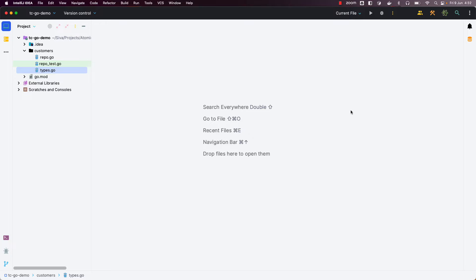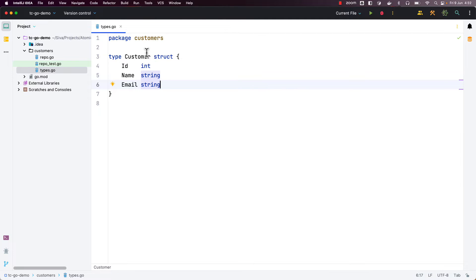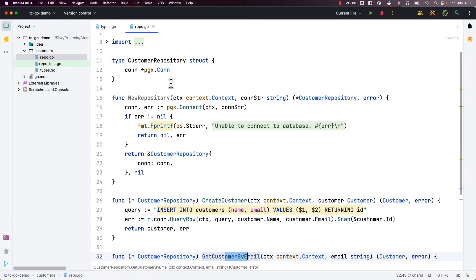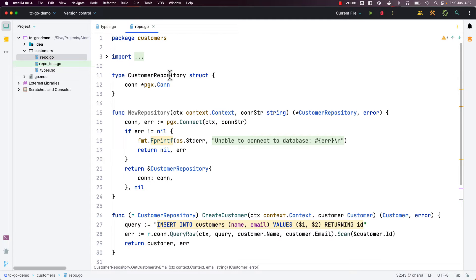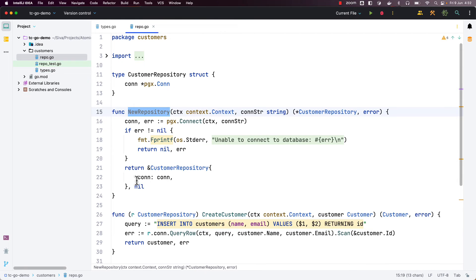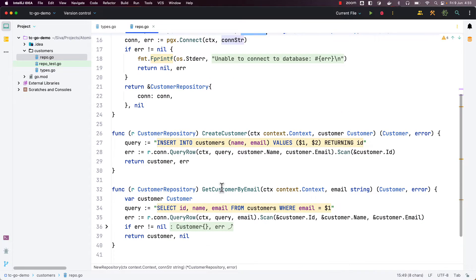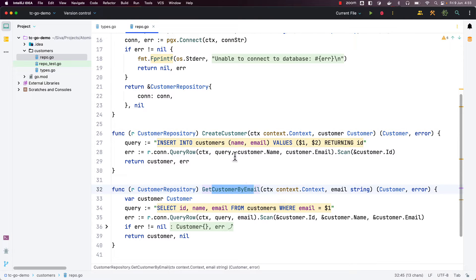I have executed those commands, created the project, and opened it in my IDE. I created a file called types.go with a struct called customer with properties id, name, and email. I also created a repo.go file defining a customer repository which contains a pgx connection property, a helper function new repository that takes a database connection string, establishes the database connection, and initializes the customer repository struct. We have two receiver methods on customer repository to create a customer and to get a customer by email, using the pgx library to insert and query data.